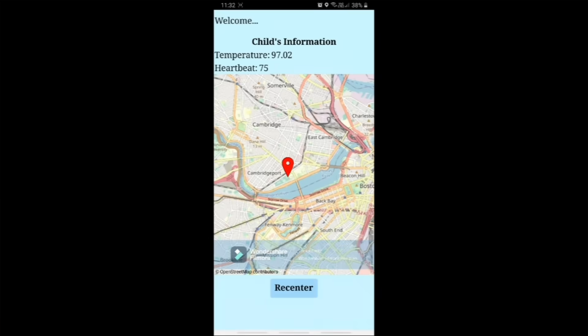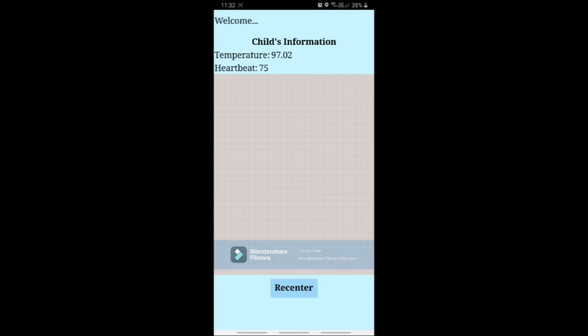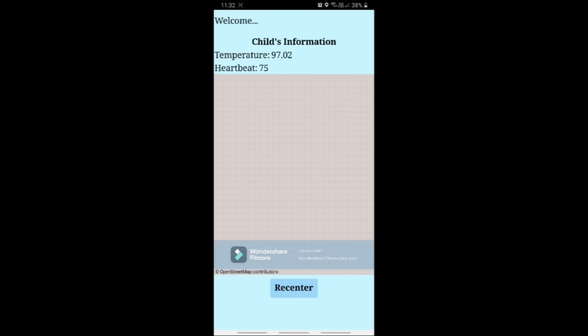You will be directed to the dashboard where you can monitor the child's location continuously along with their temperature and heartbeat vitals.